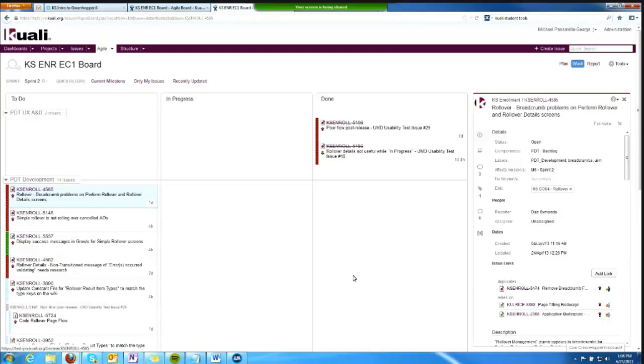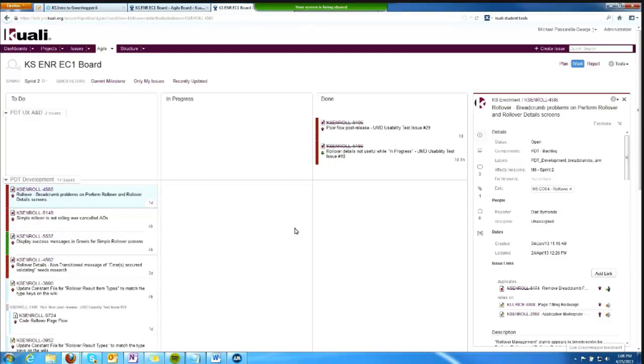As I get to the end of my sprint, and we've updated information about the sprint as we need to, based on what we've accomplished in our sprint, we can complete the sprint.